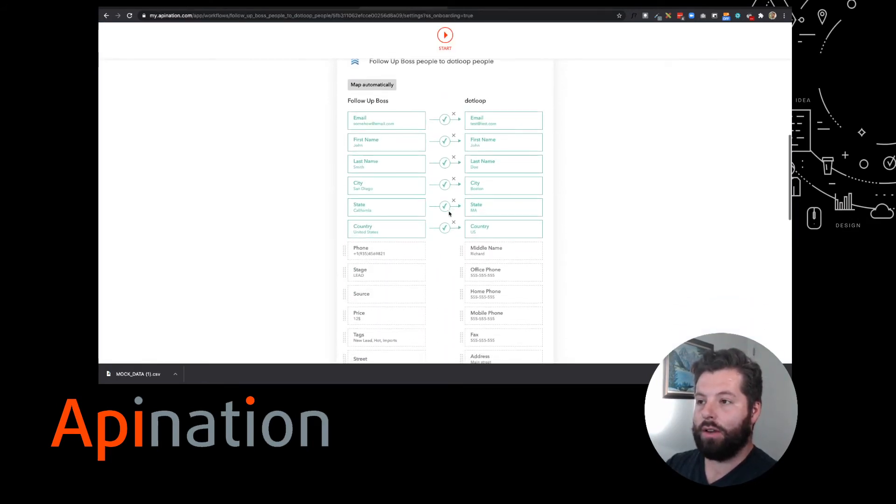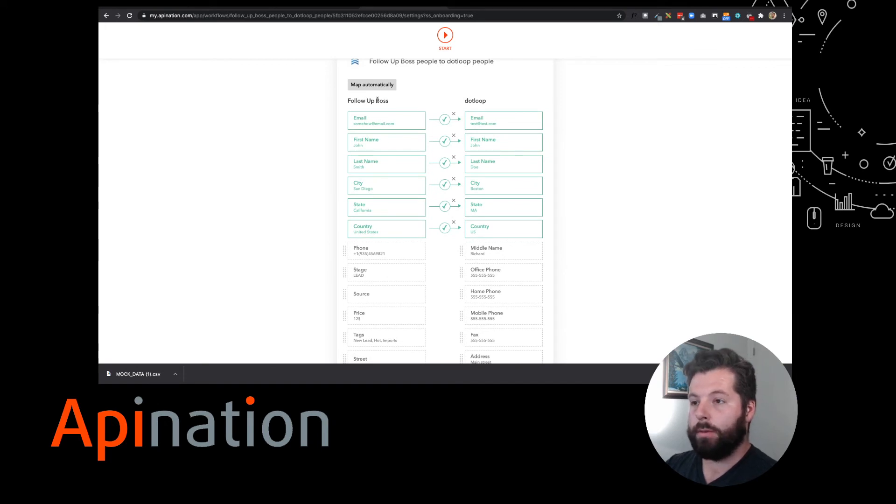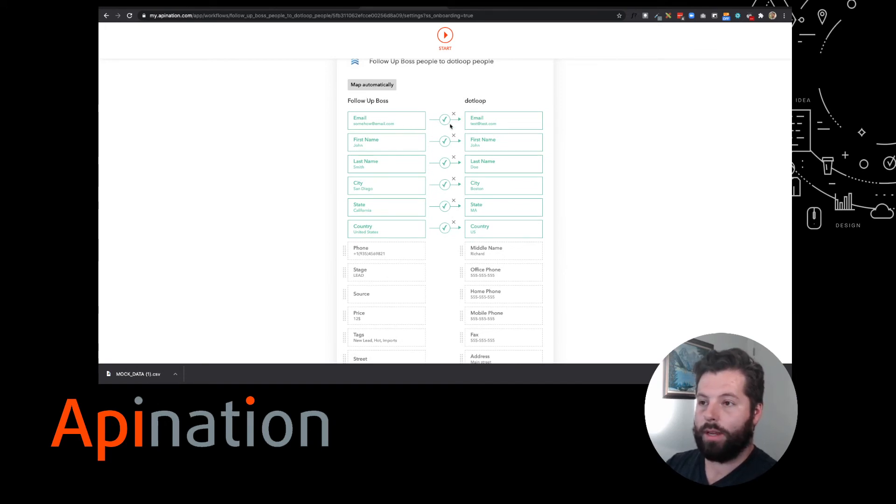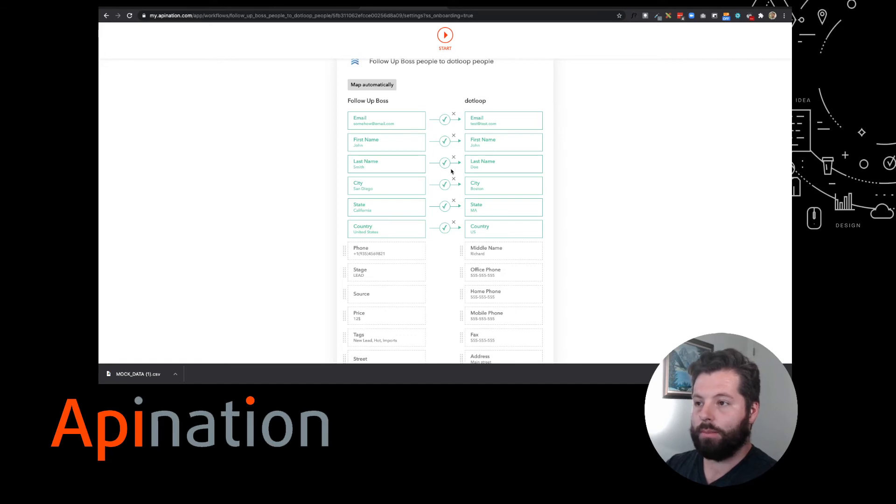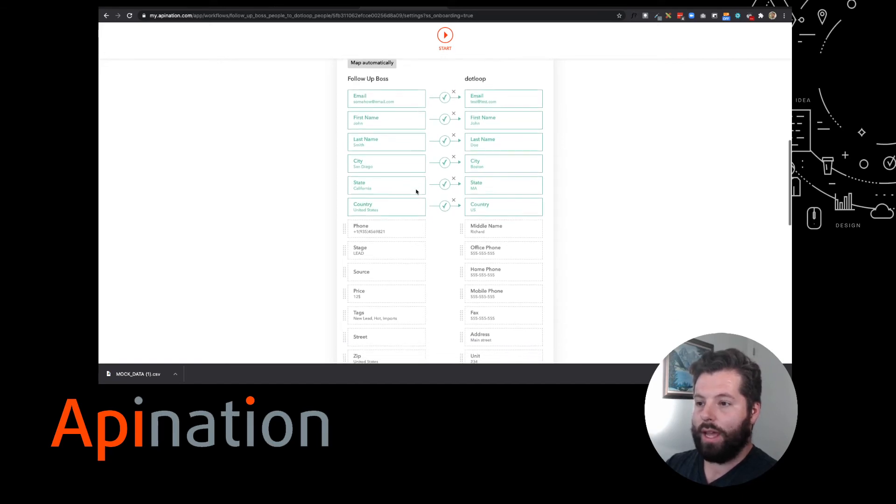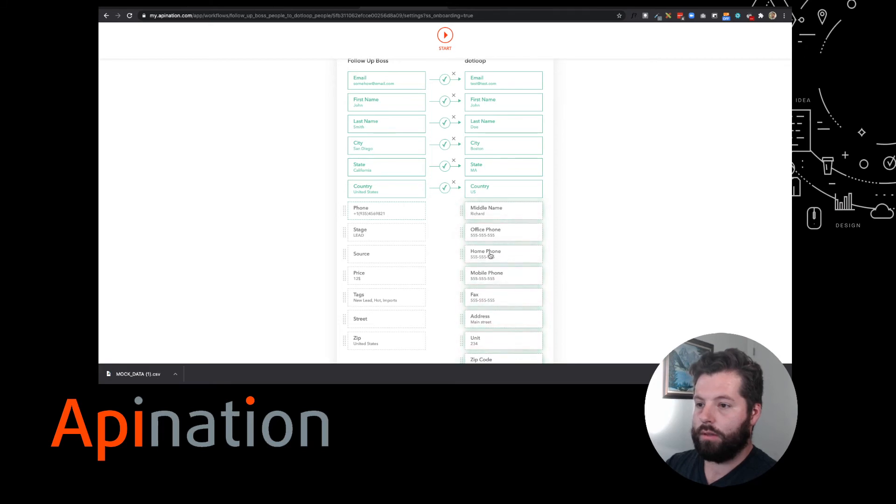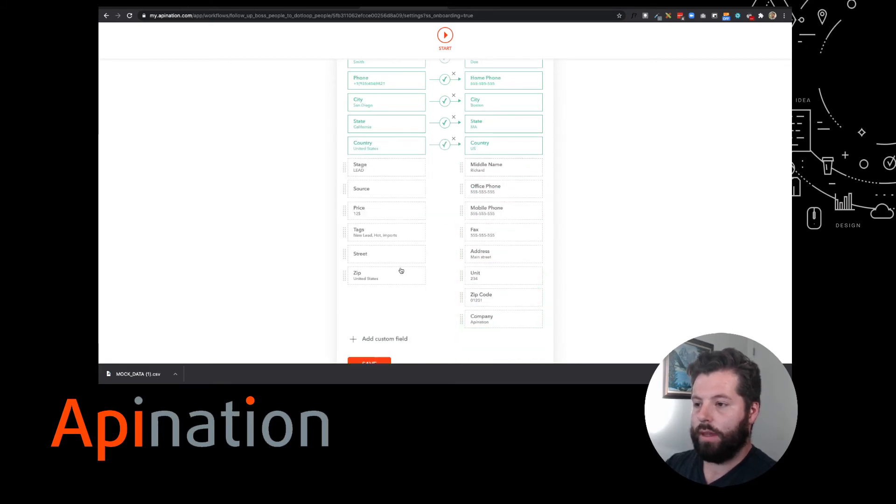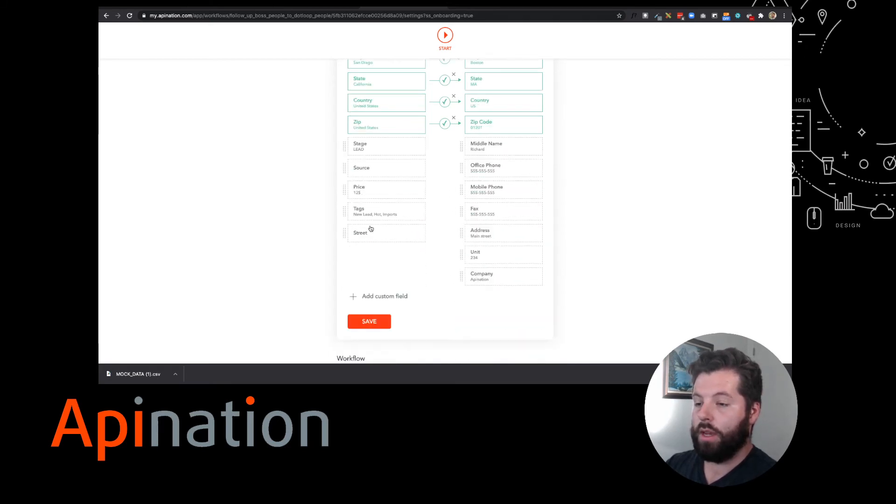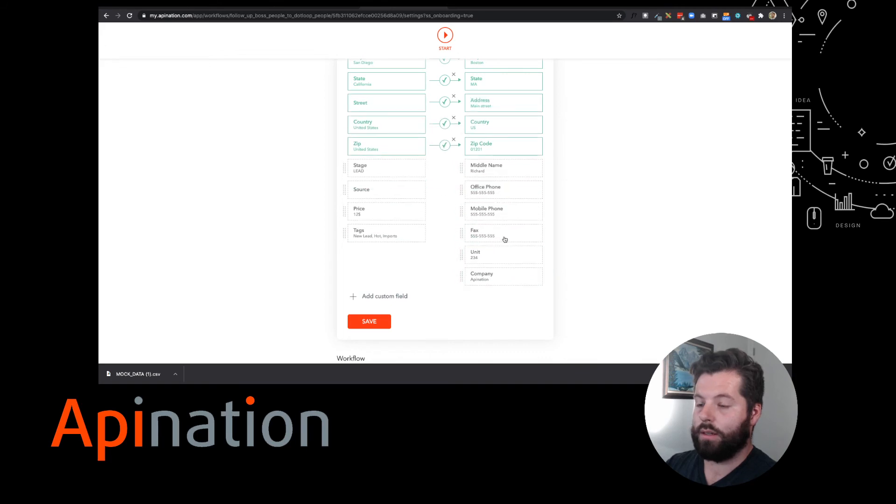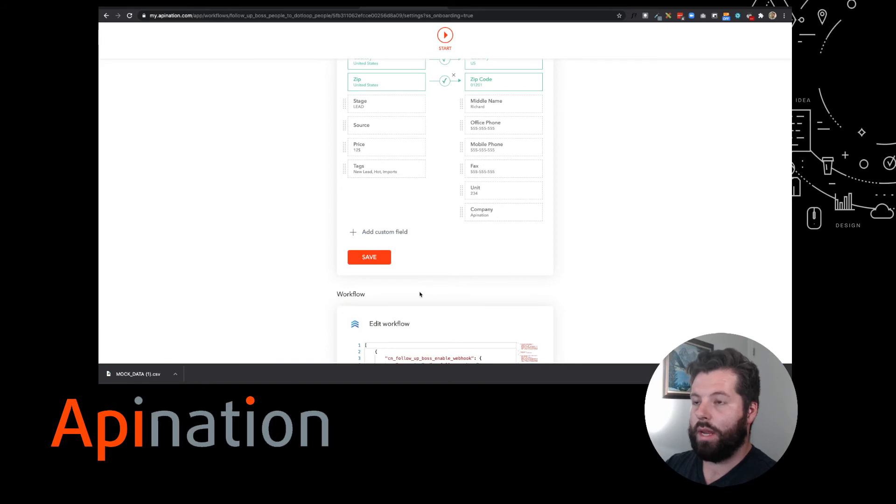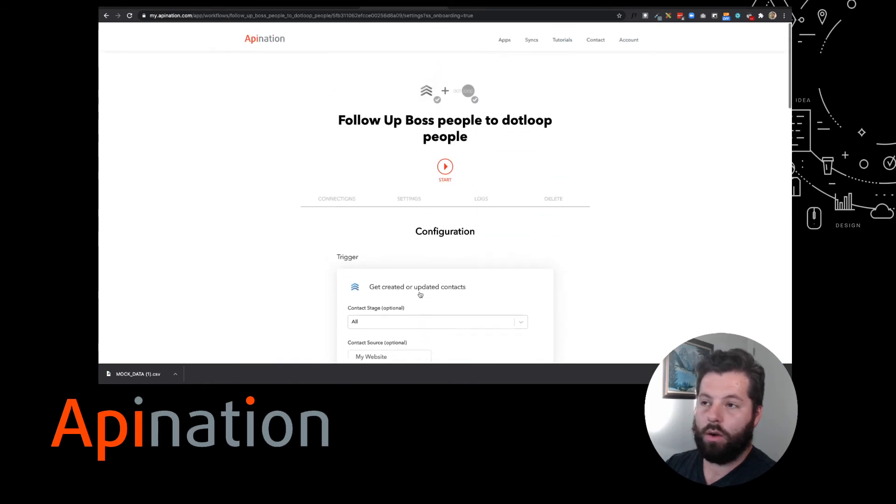And then I can come down here and map it out. When they come over from Follow-Up Boss, what information do I want matched up? Email's going to email, first name, last name, and so on. Let's go ahead and connect phone to phone, zip to zip, street to address. This looks great. So I'm gonna go ahead and save this and we are ready to go.